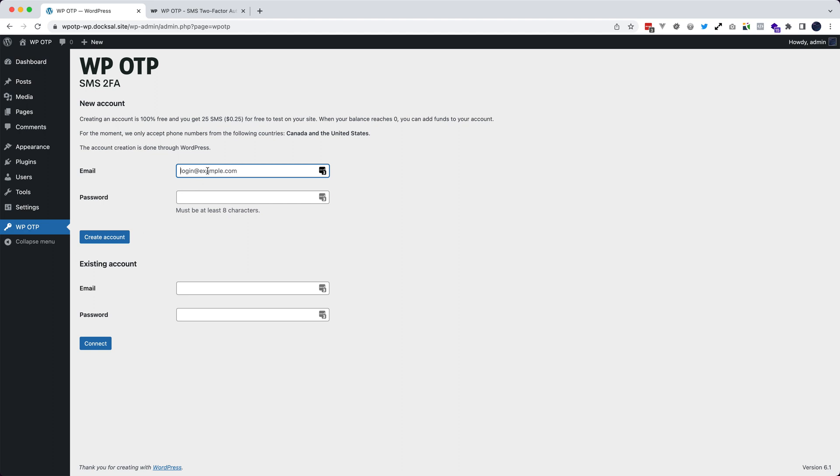You can either create an account or use an existing one. Creating an account gives you 25 SMS for free and you can add funds to your account once you have used all the free credit.